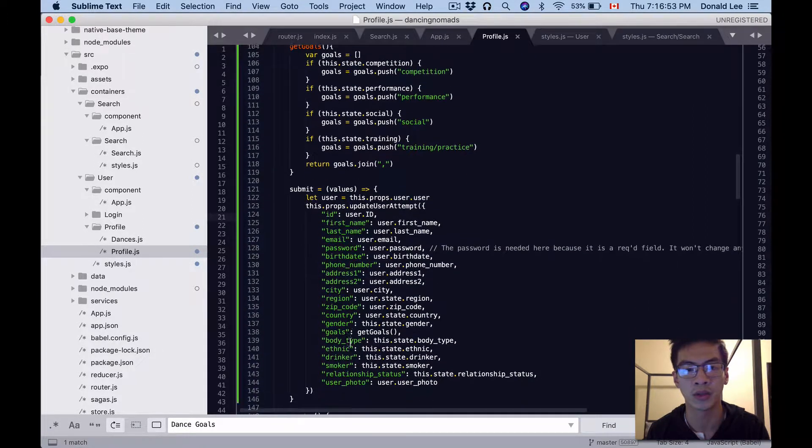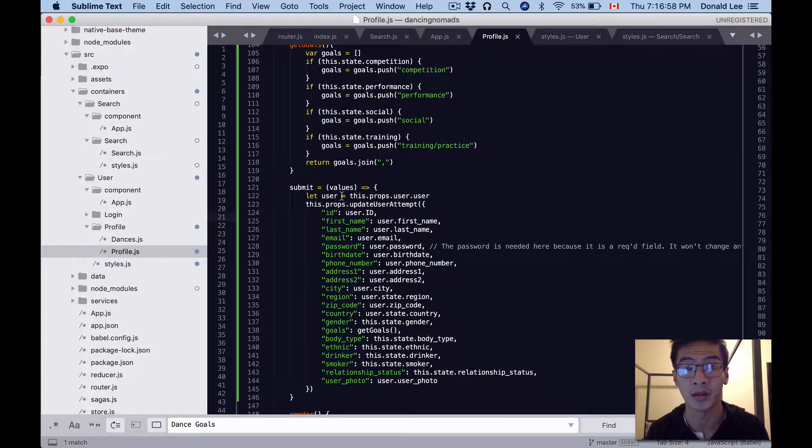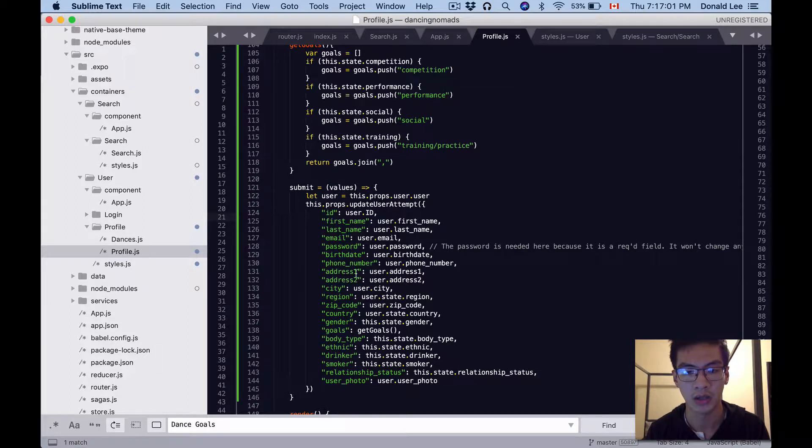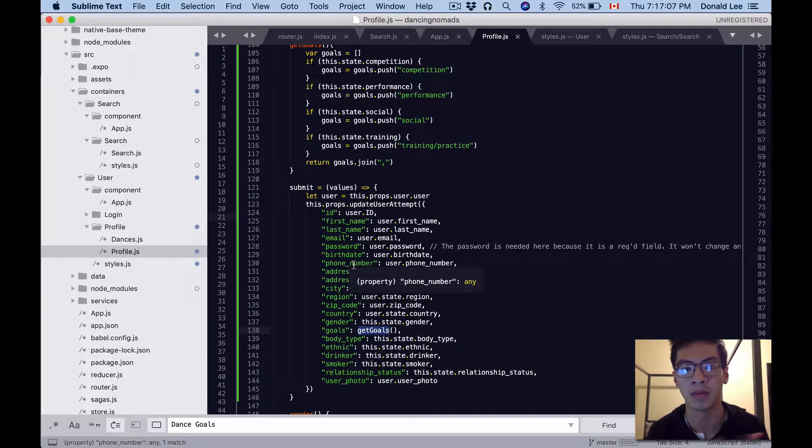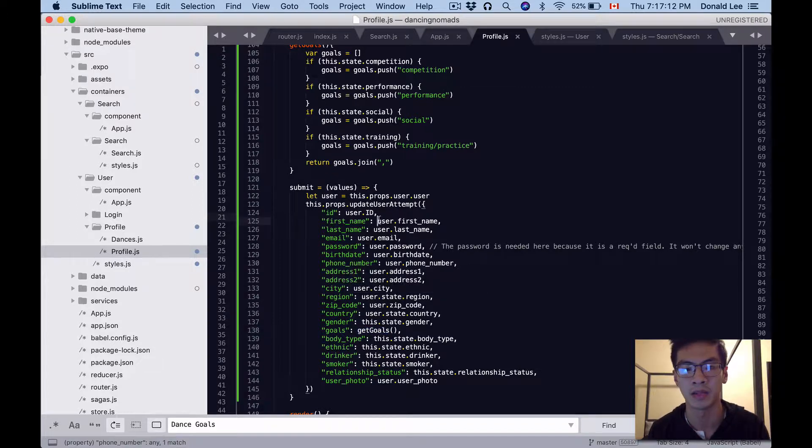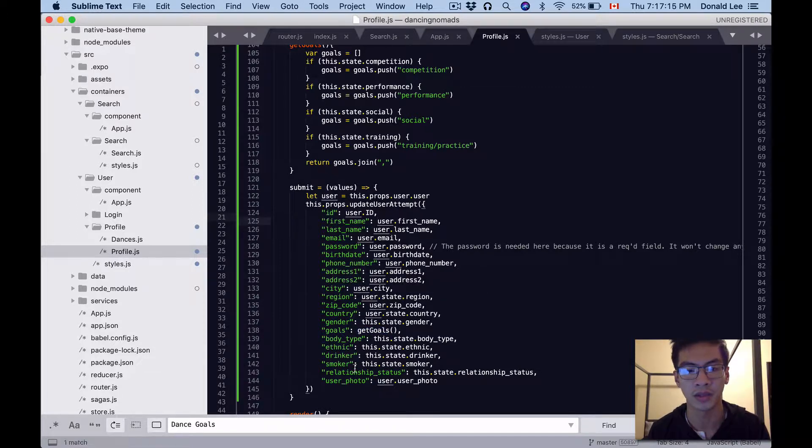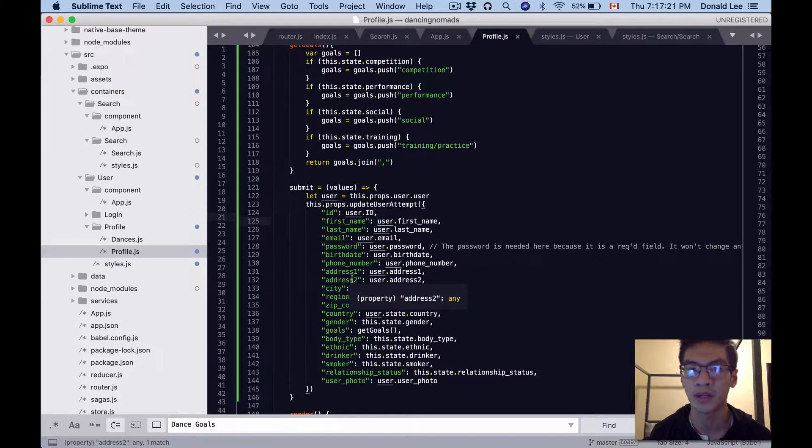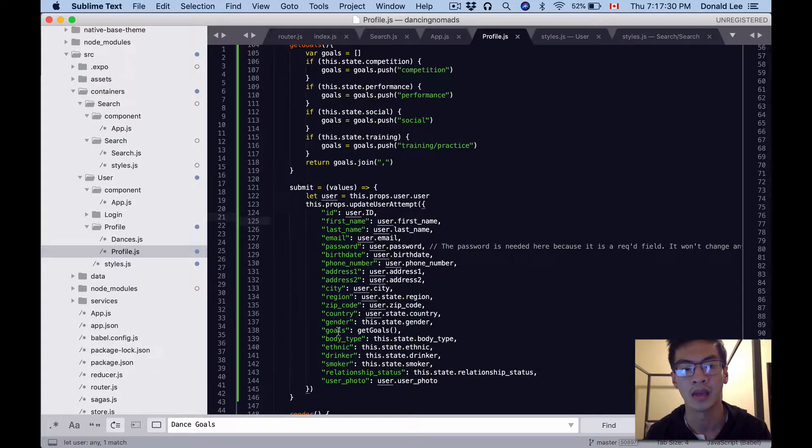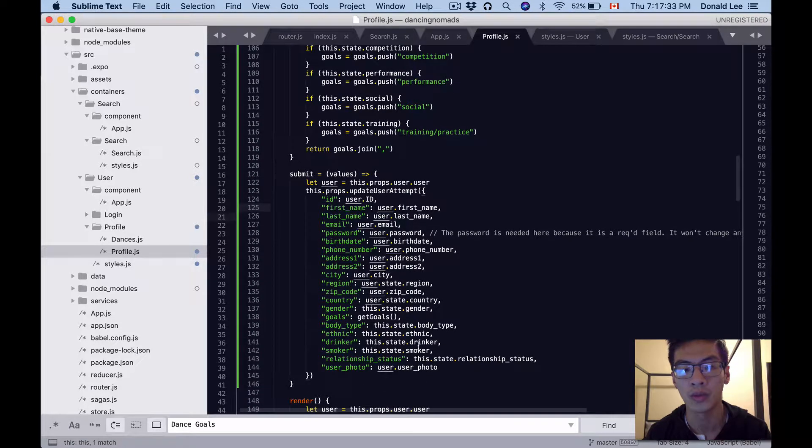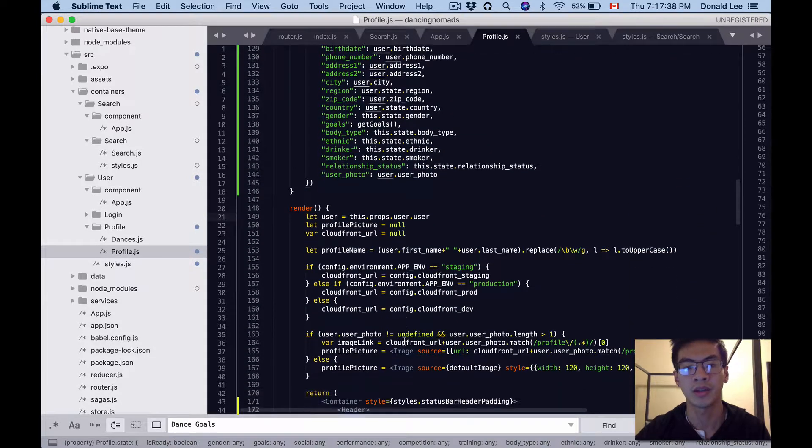This get goals is called by this submit function which you have to add as well. Pause the video right now if you need to and write down these two functions. We call get goals here because we need to join them up as a single string since that's how it's represented in our database. All this other stuff is basically what we get - user.first_name, .last_name - that's what comes from Redux. The user can edit these fields so we use what is returned from Redux, and all the other editable stuff we use this.state.